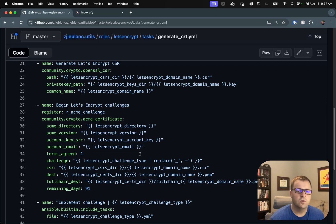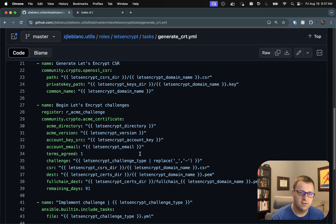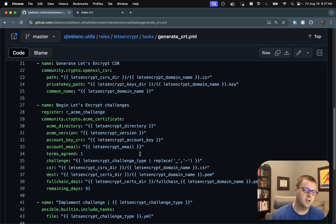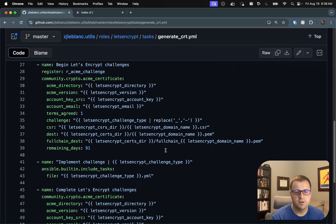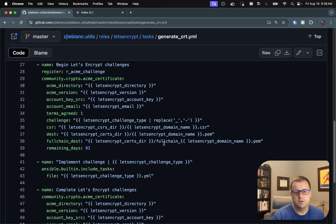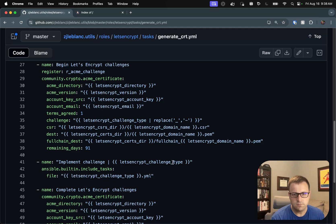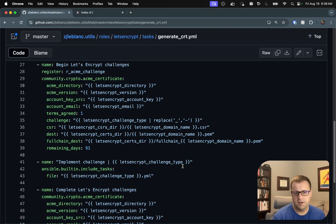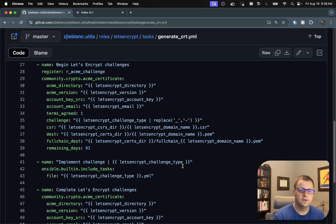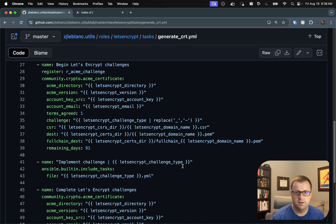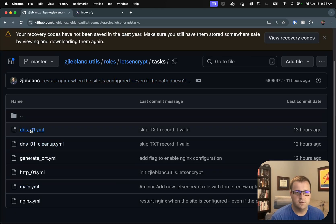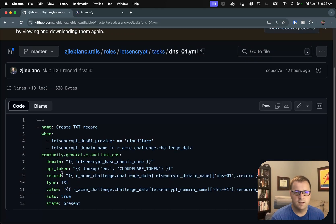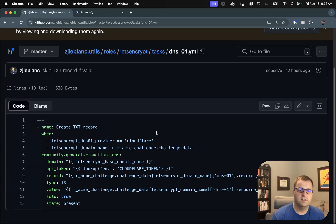So once we've done this, we actually haven't completed the challenge. We've just begun the Let's Encrypt challenge and told the ACME protocol this is what we want to do. The next step is we have to implement the challenge. So in this particular case, we've got this variable Let's Encrypt challenge type. So depending on whether or not you have DNS-01 or HTTP-01, it's going to route to that particular task file. So in our case, we're doing DNS-01. So we come back here, we've got this DNS-01 task file.